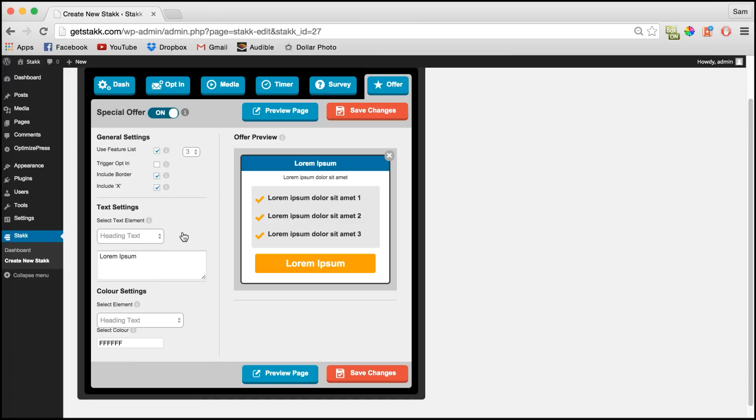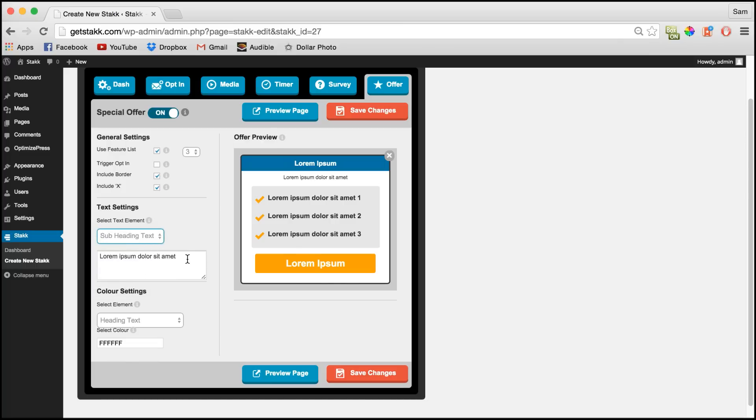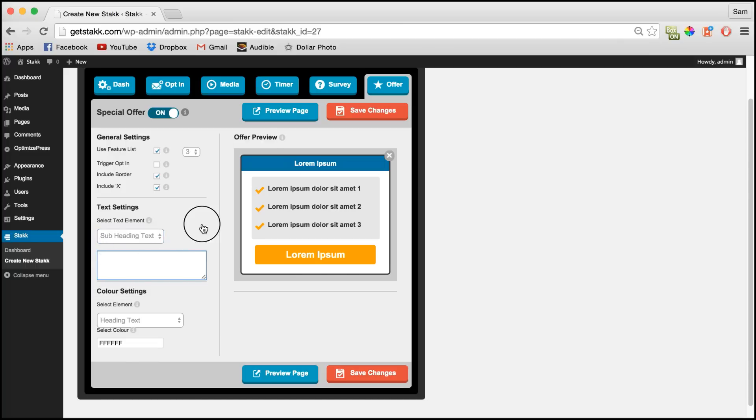In text settings you can change all your text. So again, same as in all the other sections, just choose your item and then edit the text as you see fit.